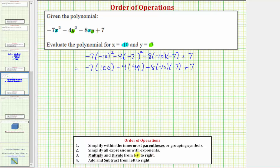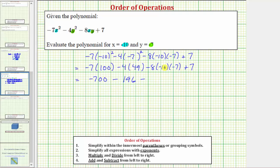Next, we multiply and divide from left to right. Negative seven times 100 equals negative 700, and we have minus four times 49, which equals 196, so we have minus 196. Then minus eight times negative 10 equals negative 80, and negative 80 times negative seven equals positive 560, so we have minus 560, and then plus seven.